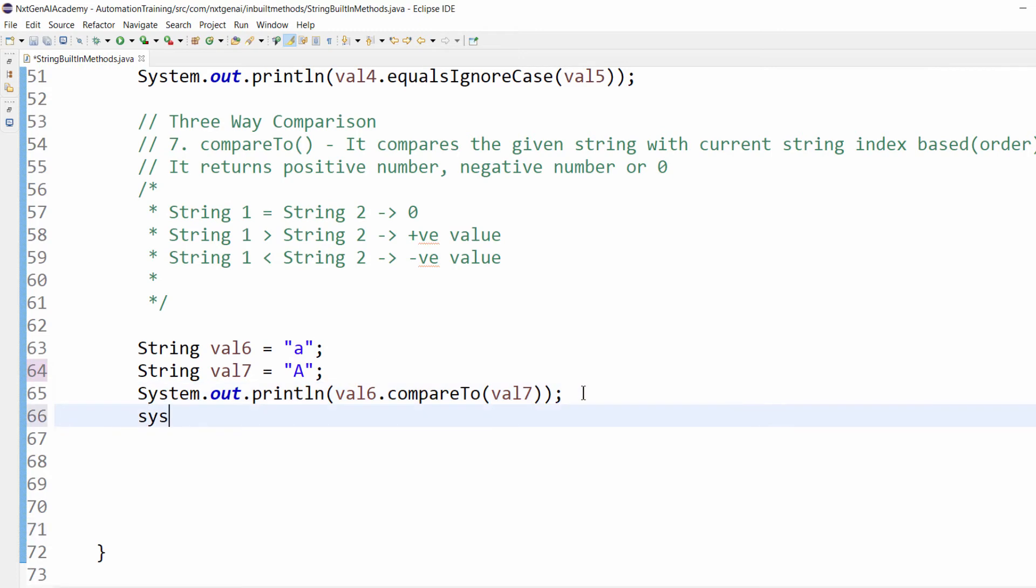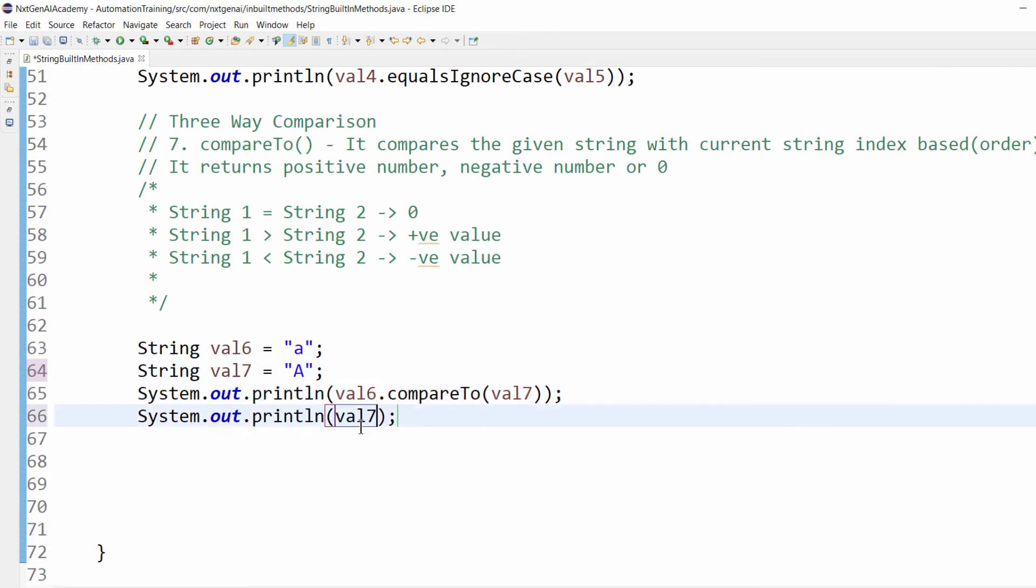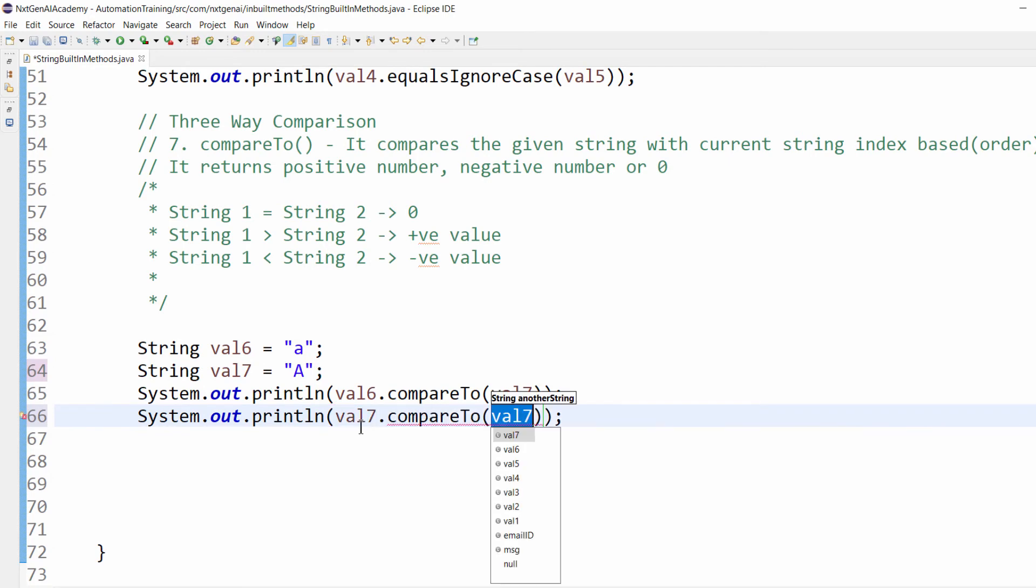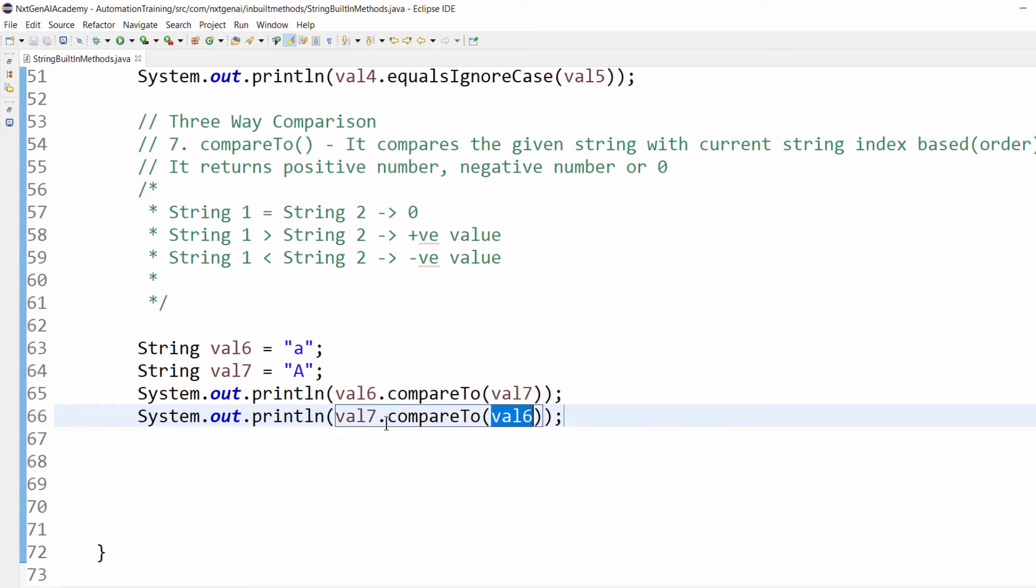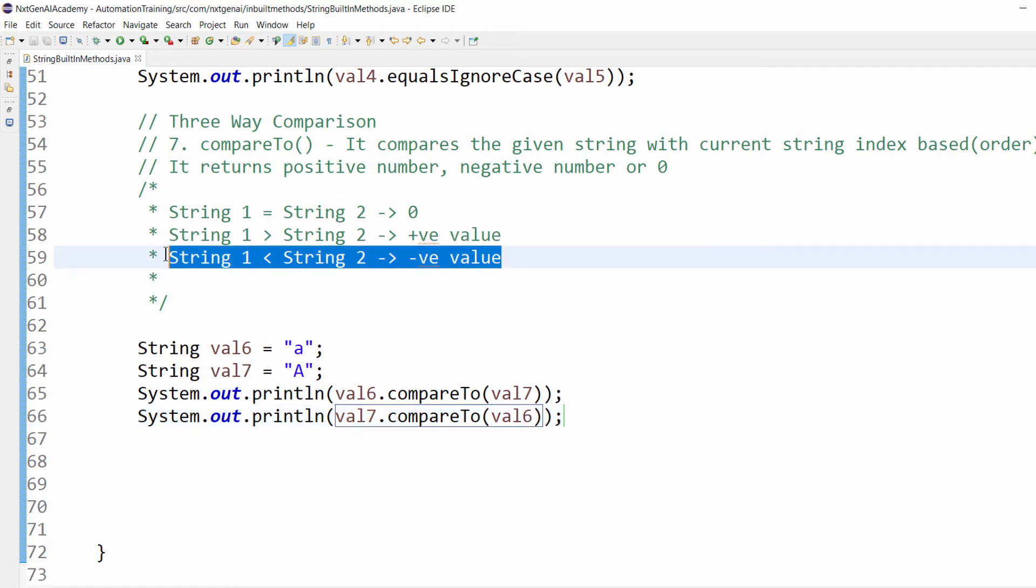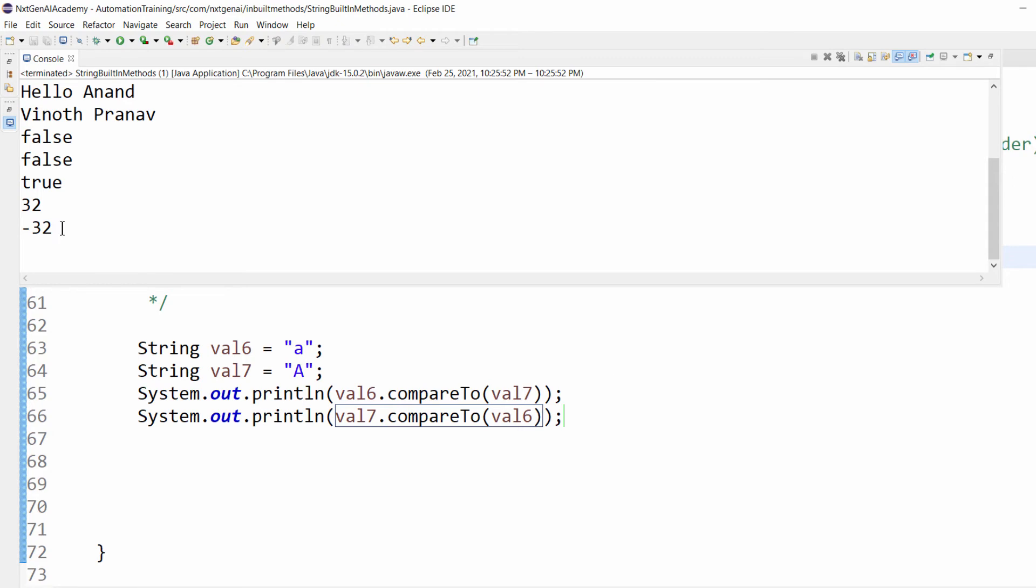Let's do the reverse operation: val7.compareTo(val6). Now string one is less than string two, so it will be negative value. So minus 32.